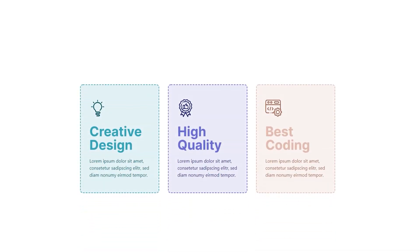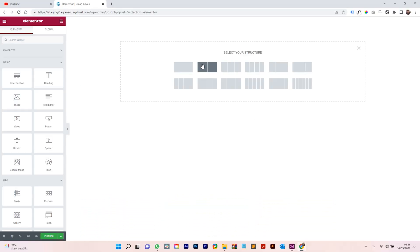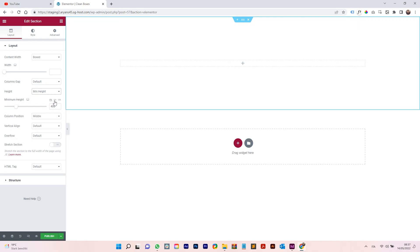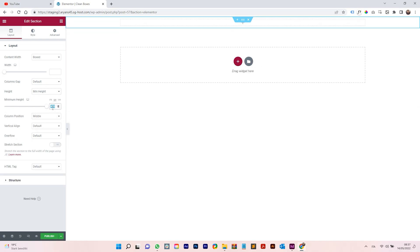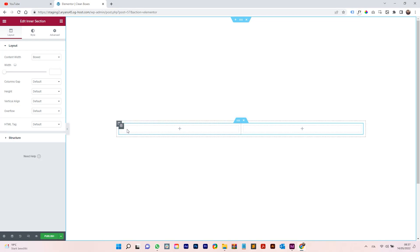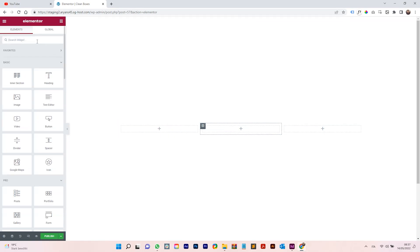Hi everyone, welcome! Arjen here and today we are going to create this with Elementor. Let's start right away — create a section, click on the section, go on height, min-height, set it to 100VH so it's 100% full height. Duplicate it and you have three columns.